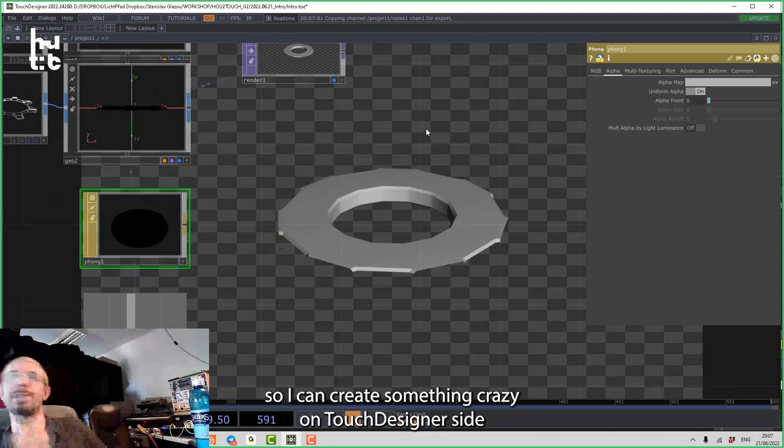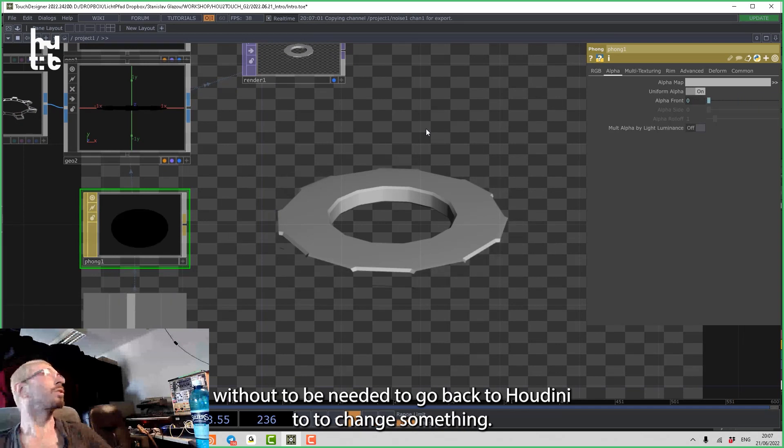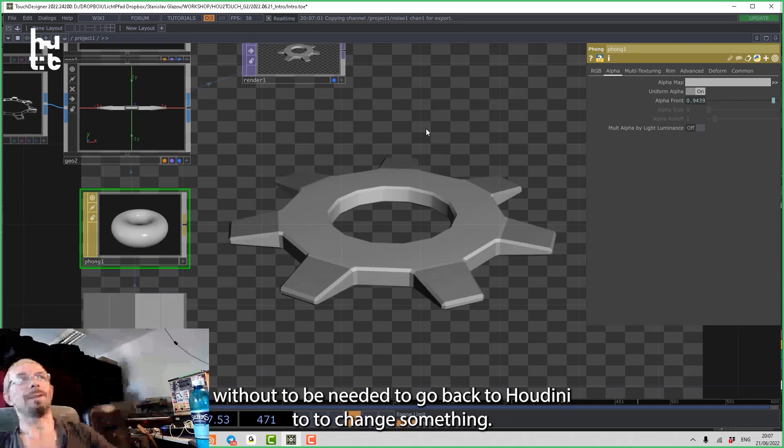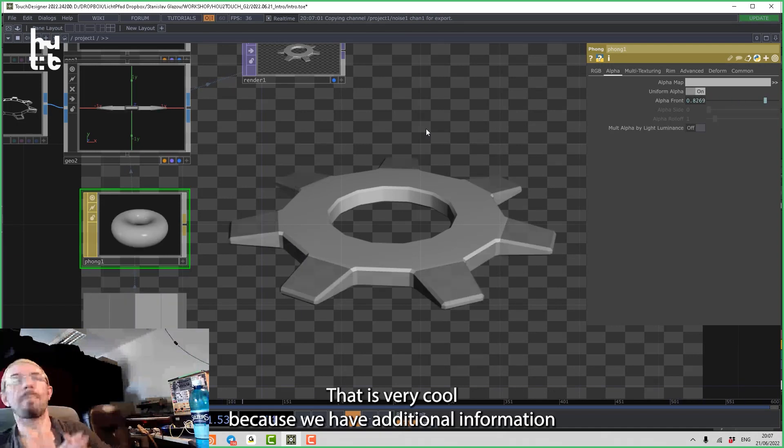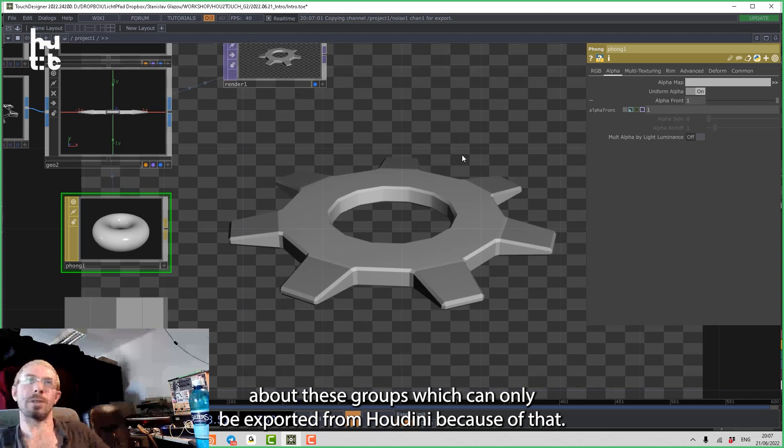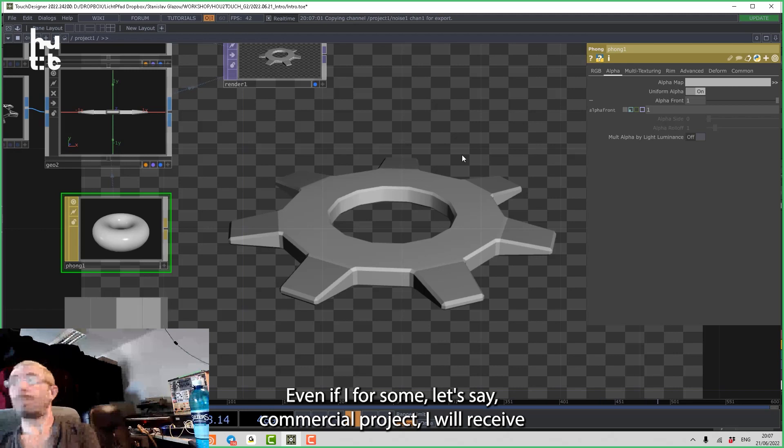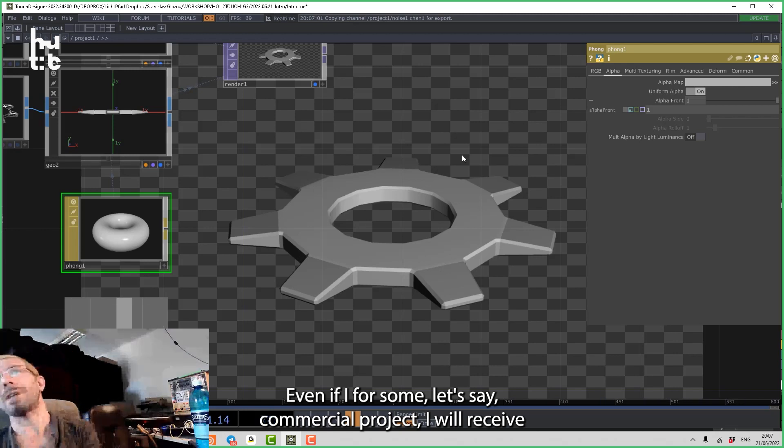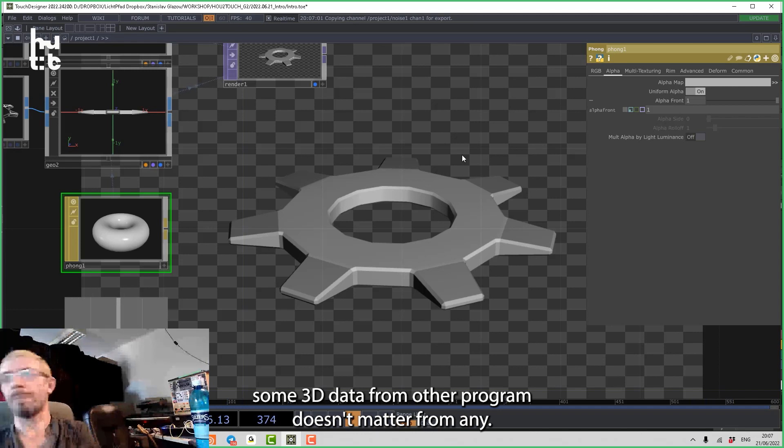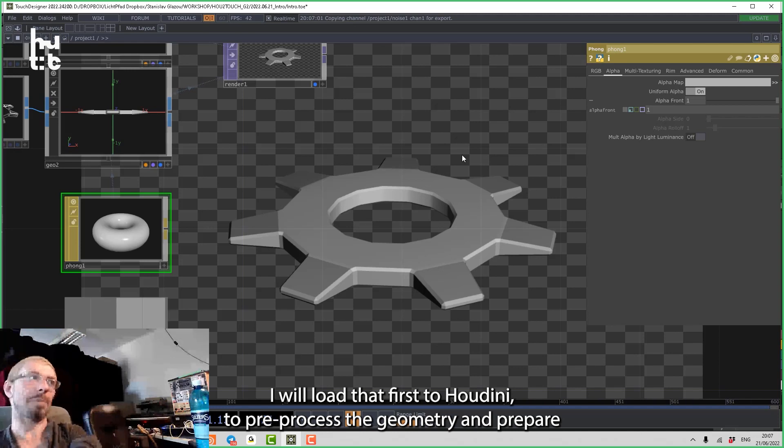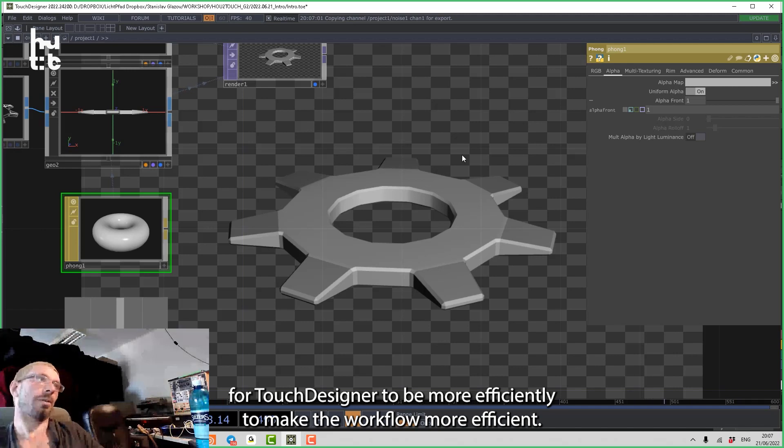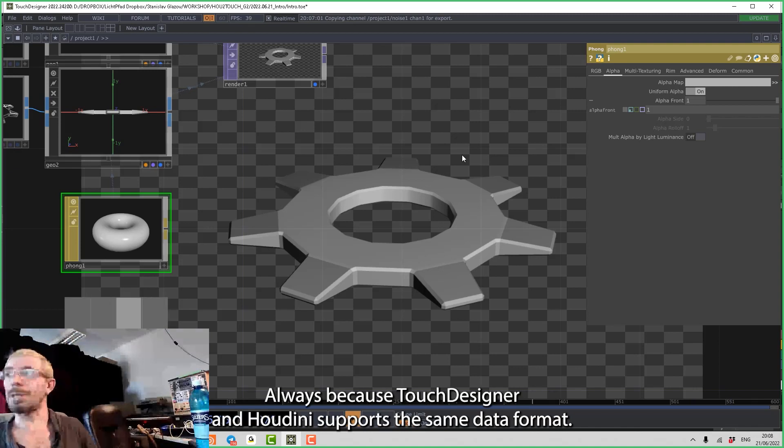So I can create something crazy on the Touch Designer side without needing to go back to Houdini to change something. That is very cool because we have additional information about these groups which can only be exported from Houdini. Because of that, even if I, for some, let's say, commercial project, will receive some 3D data from another program, doesn't matter from any, I will load it first to Houdini to pre-process that geometry and prepare for Touch Designer to make the workflow more efficient, always, because Touch Designer and Houdini support the same data format.